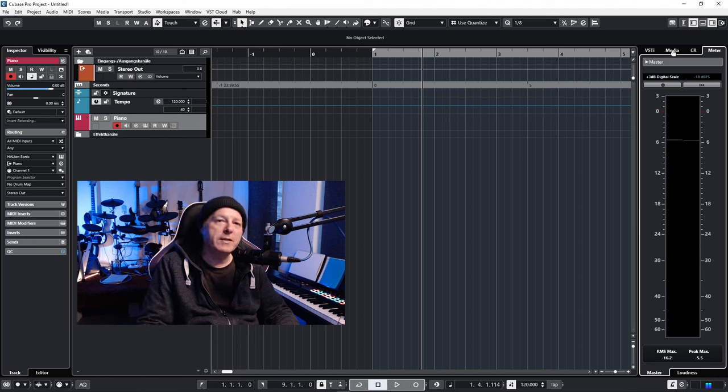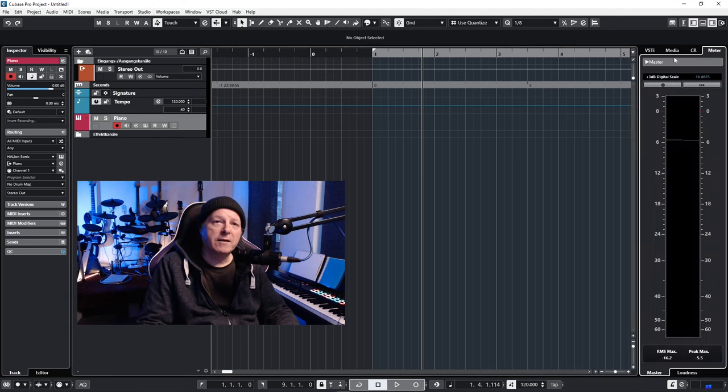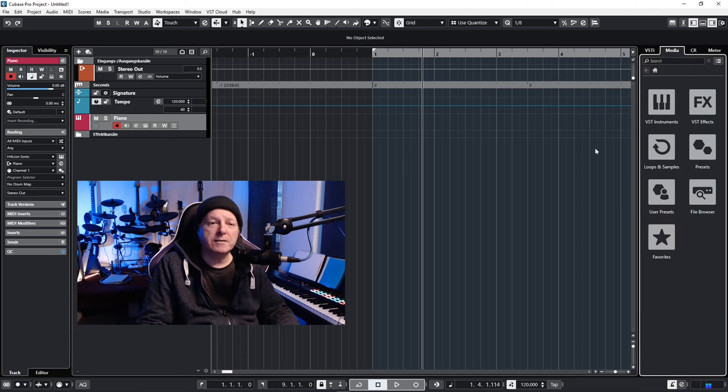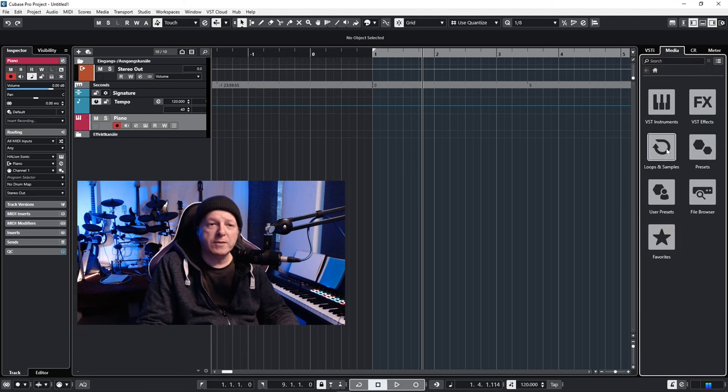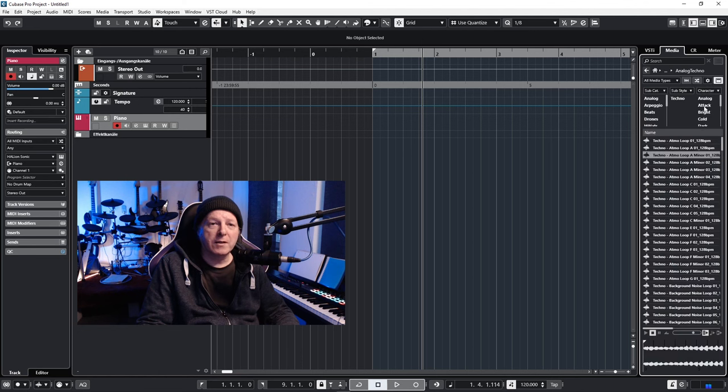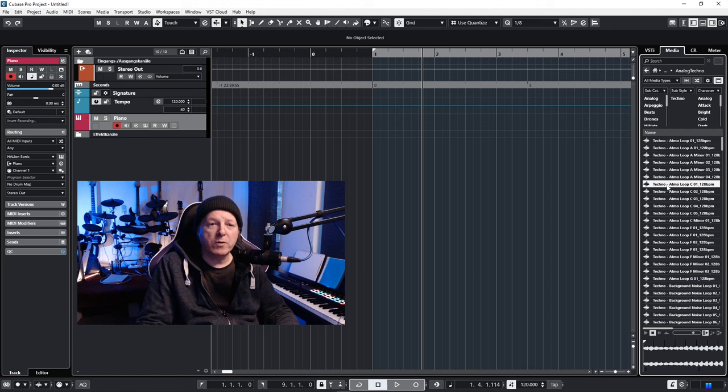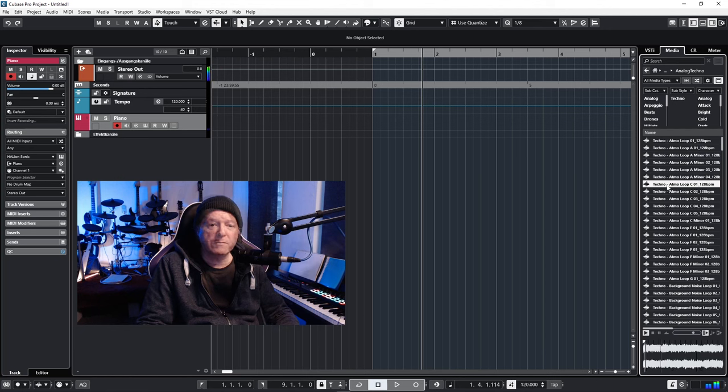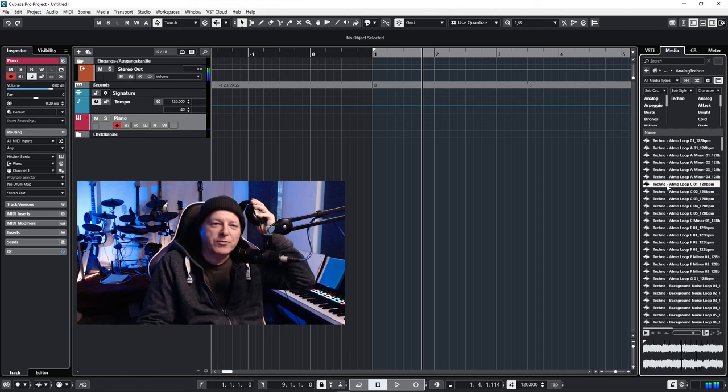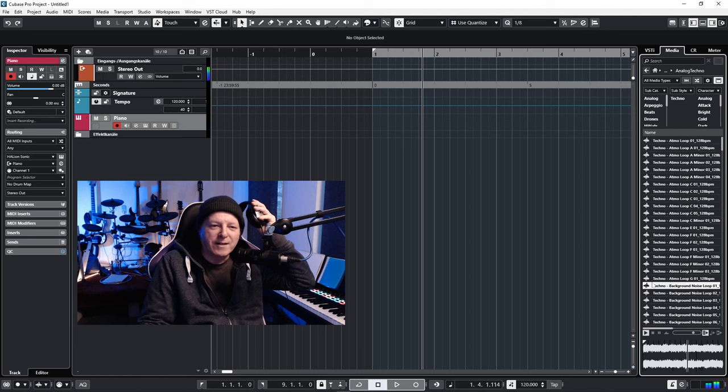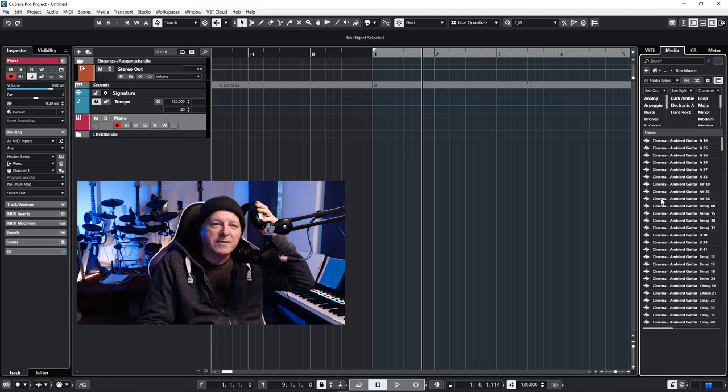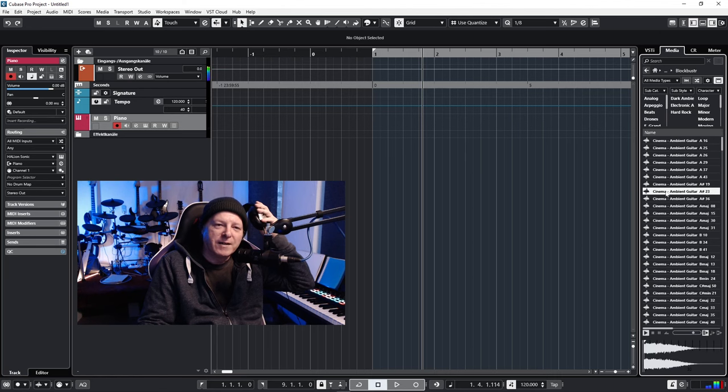Okay, media. And in our case it was loops and samples. Here is the analog techno pack we just moved. Open it and just play one sound. I don't know what it is but it sounds nice. Yes, it's working. Let's also see if blockbuster is still there. Yes.